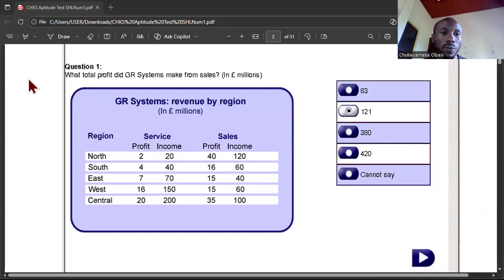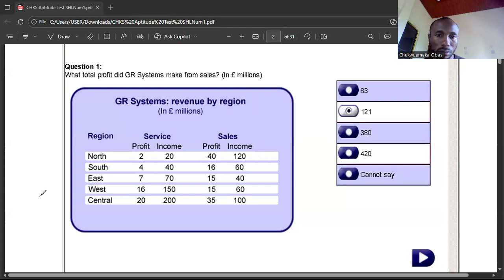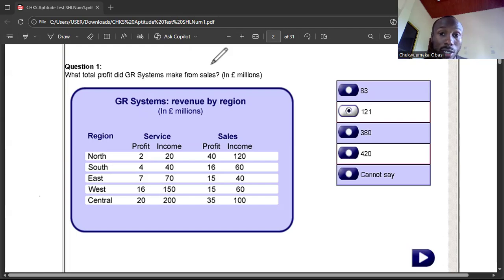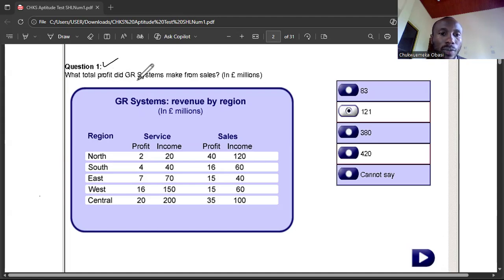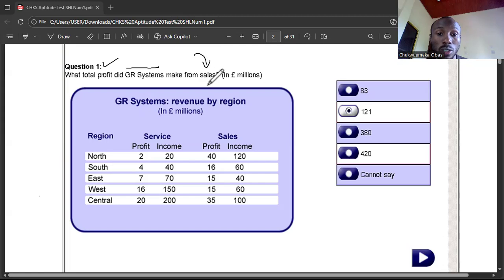This will be our very first question for today. Get your writing materials and let's get started. Question one says: what total profit did the GRA system make from sales? Take note — they're talking about profits from sales specifically, so you're going to be very specific about how you select the profit.